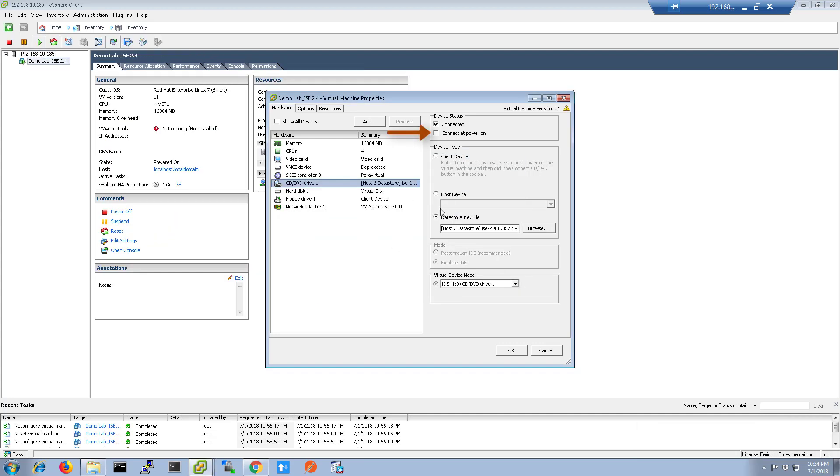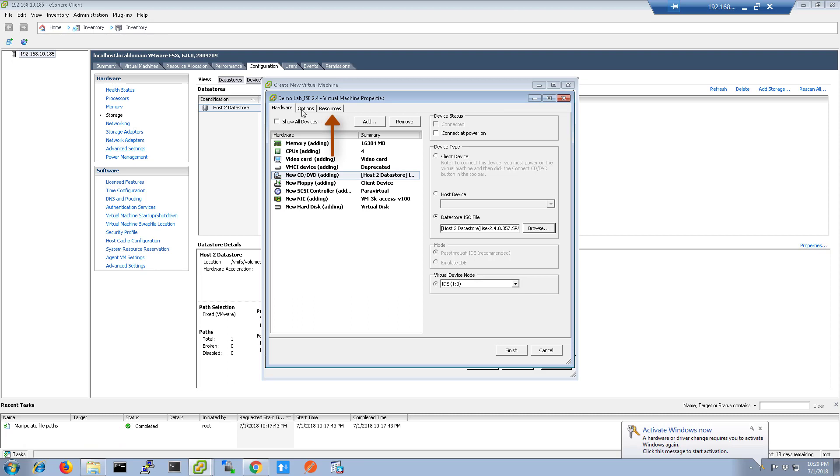Remember to select Connect at Power On so that when you turn on the VM, you'll have the device loaded. Next,